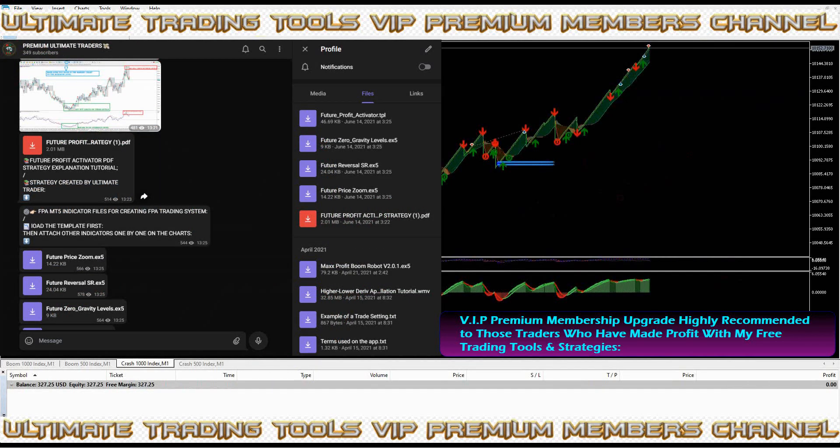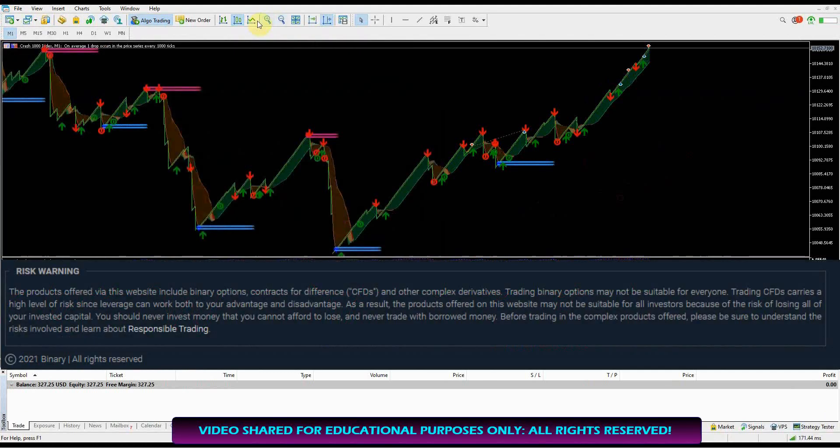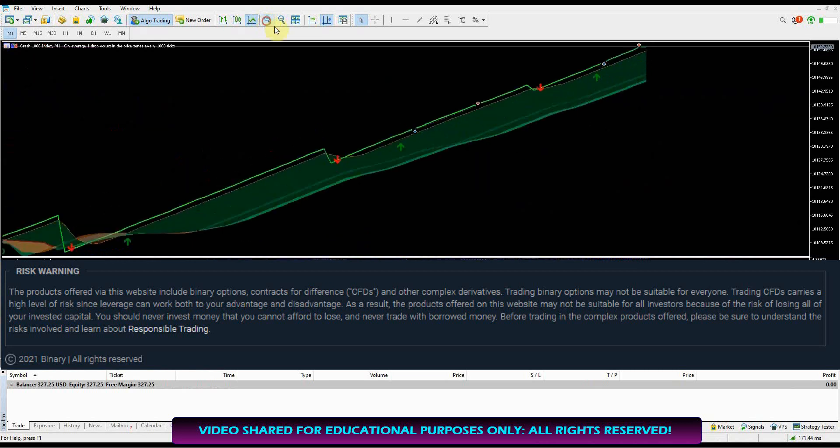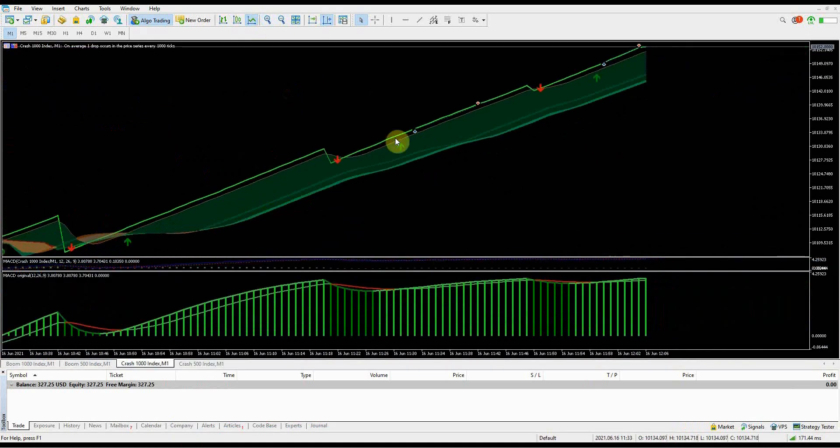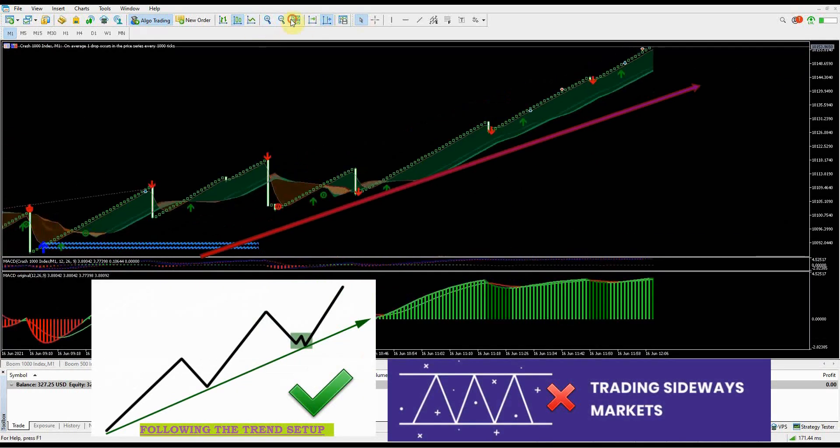Join over 300 ultimate traders on my VIP channel on Telegram. Upgrade is highly recommended to those traders who have made profit using my free trading tools and strategies. I don't guarantee profits or loss - trading CFDs or binary options may not be suitable for everyone. Trading CFDs carries a high level of risk since leverage can work both to your advantage and disadvantage. You should never invest money that you cannot afford to lose and never trade with borrowed money.